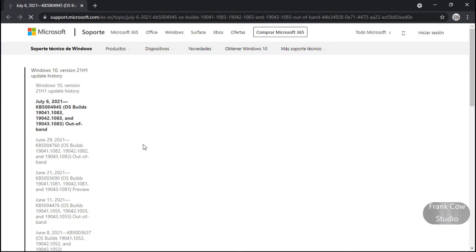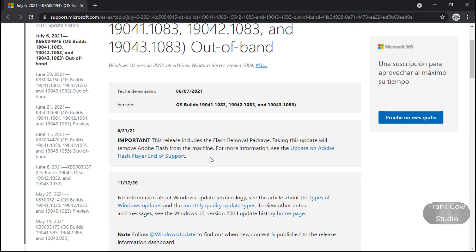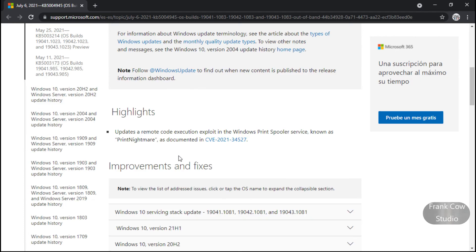Esto es para que estemos enterados de lo que nos dice Microsoft. Dice Julio 6 del 2021, las versiones 41, 42, 43, fuera de banda. Dice que aquí removió el Flash, que ya lo quitó. Nos dice que actualiza una vulnerabilidad de ejecución remota de código en el servicio de cola de impresión de Windows, documentada en CVE-2021-34527: el PrintNightmare.